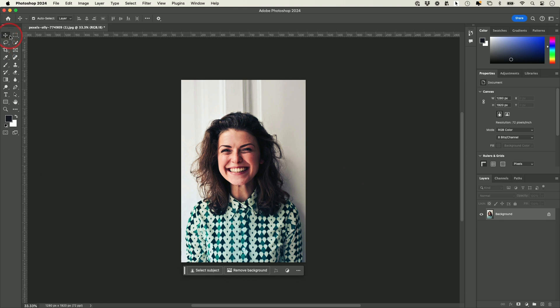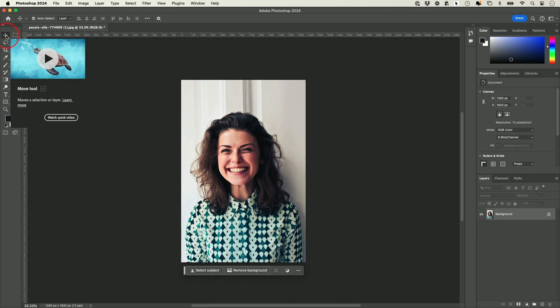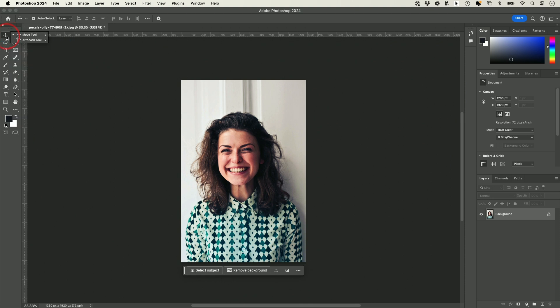Now let me show you some of these tools over here. With each of these, if you hover over them, it tells you exactly what the tool does. If you click and hold, you usually have multiple different options inside of each tool.